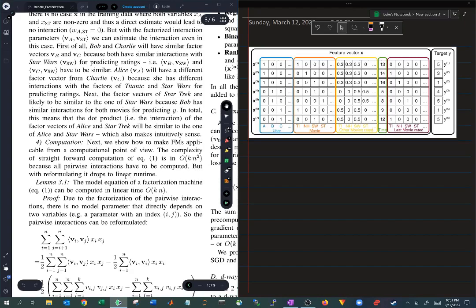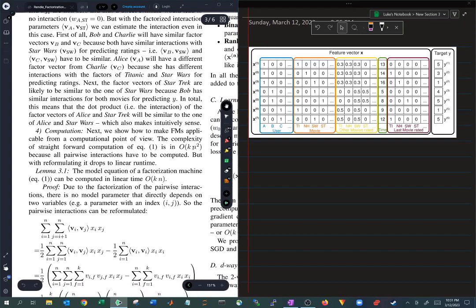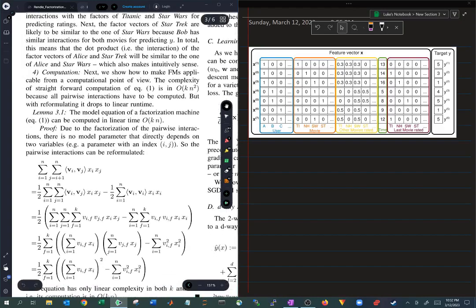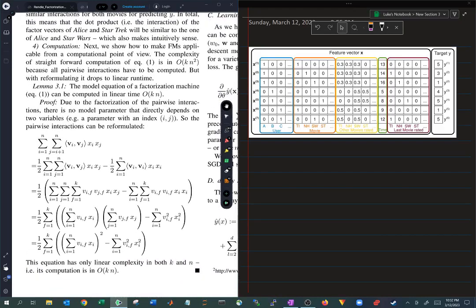But reformulating it drops to linear runtime, and it's linear with respect to n. And that's what lemma 3.1 states: the model equation of the factorization machine can be computed in linear time. And this is really a massive improvement. So let's go through the proof of it in a little bit more detail.